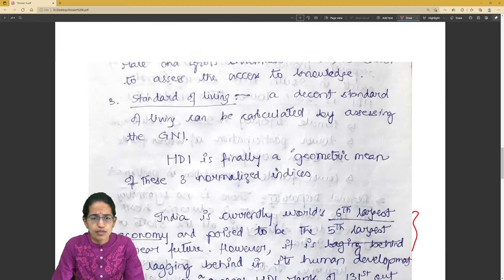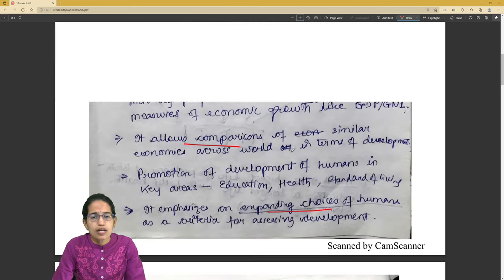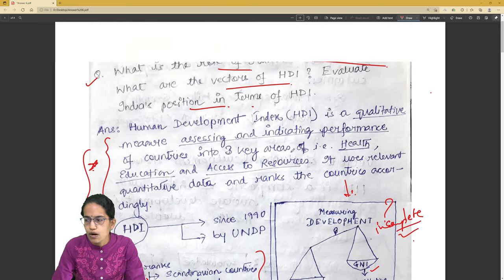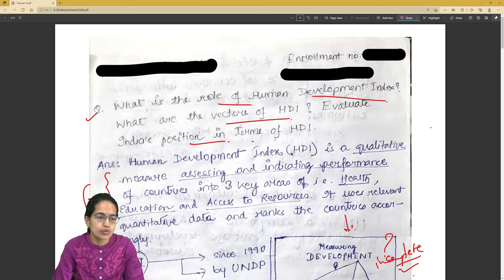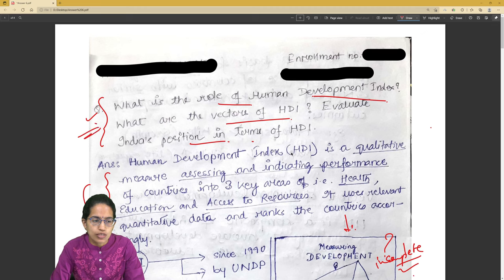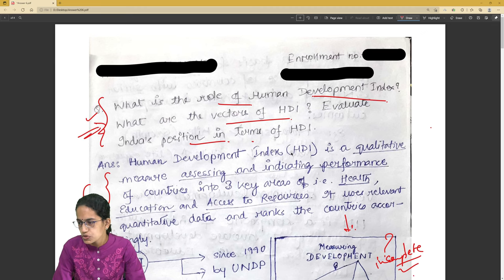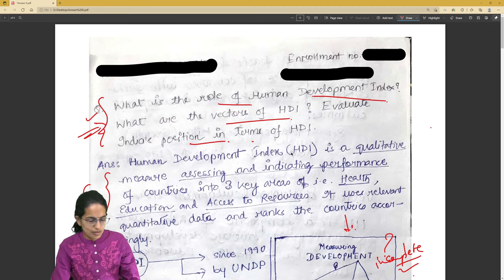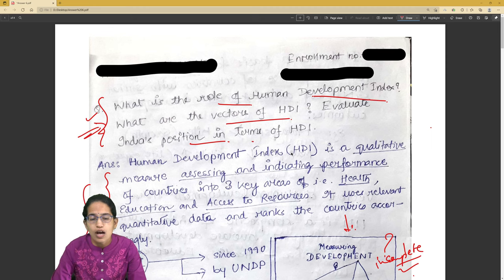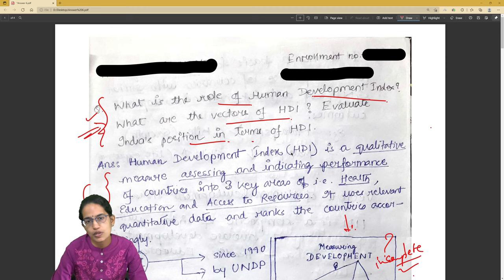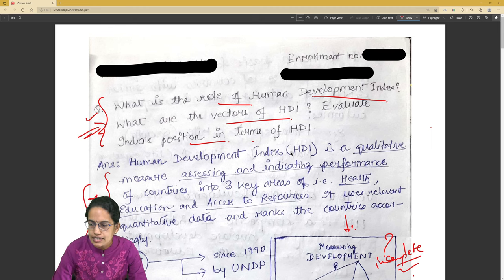Those are some of the recommendations to this answer. But as I broadly said, the key thing is that the answer is based on what is asked in the question and then proceeds forward. These were some small suggestions. If you are looking for evaluations, we do provide one-on-one personalized telephonic feedback for each answer writing. The details are available below. Wishing you very good luck.